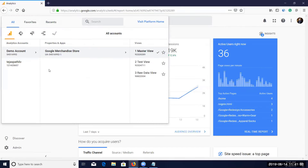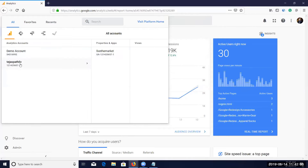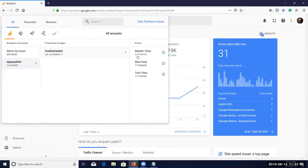I have two accounts here. One is the Google Analytics demo account — the Google Merchandise Store. To help you practice, Google provides its own demo account of its merchandise store so you can analyze real reports. On that merchandise store there are around 30 active users right now.